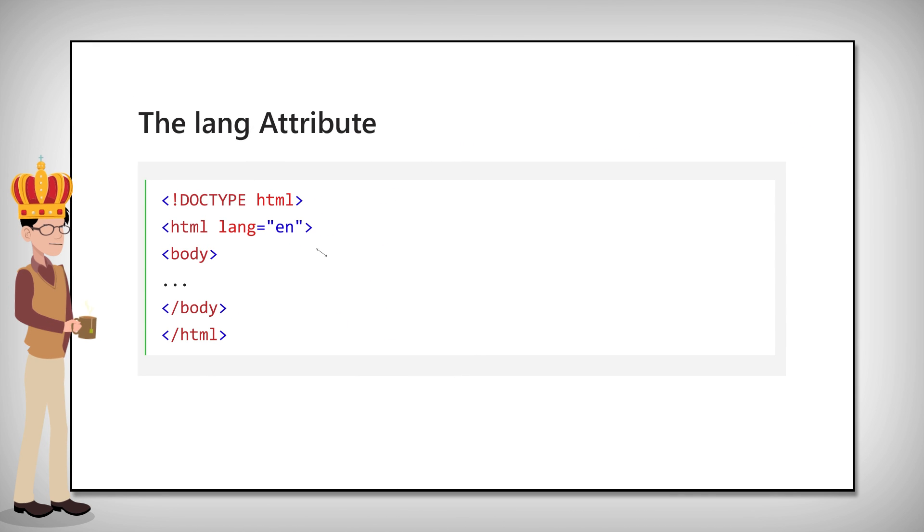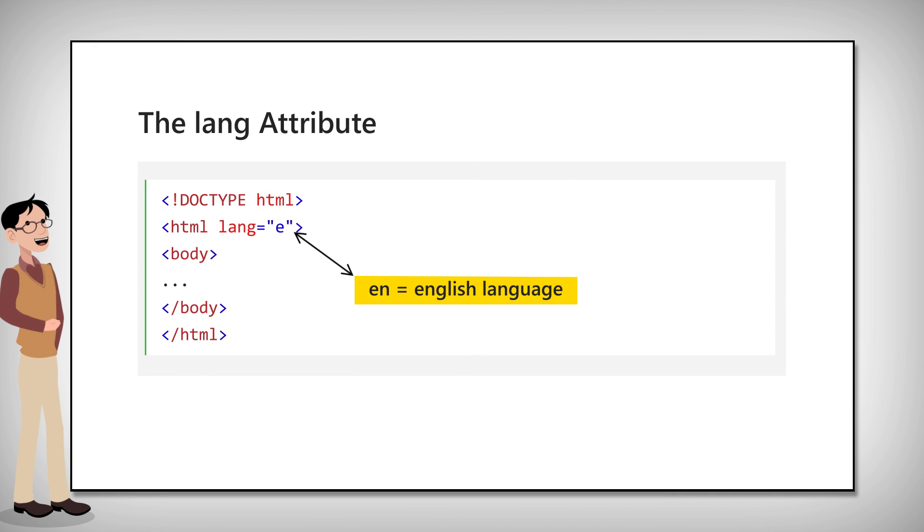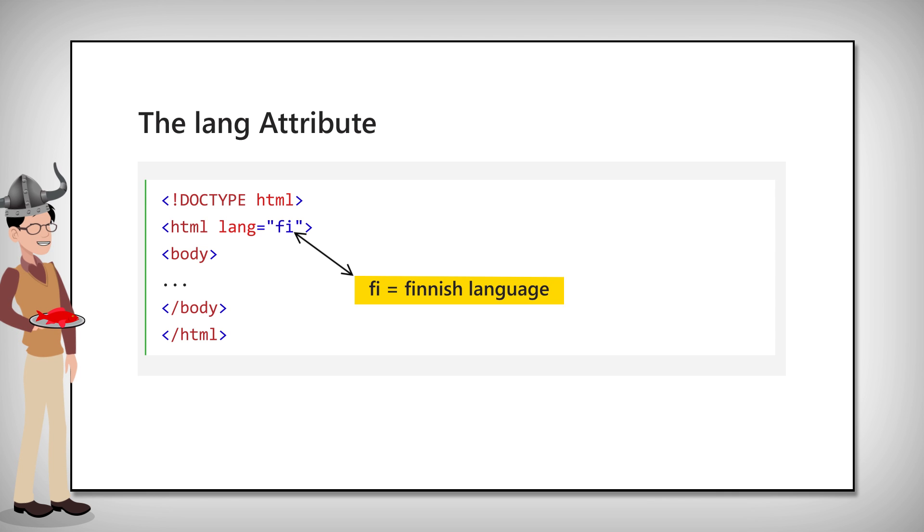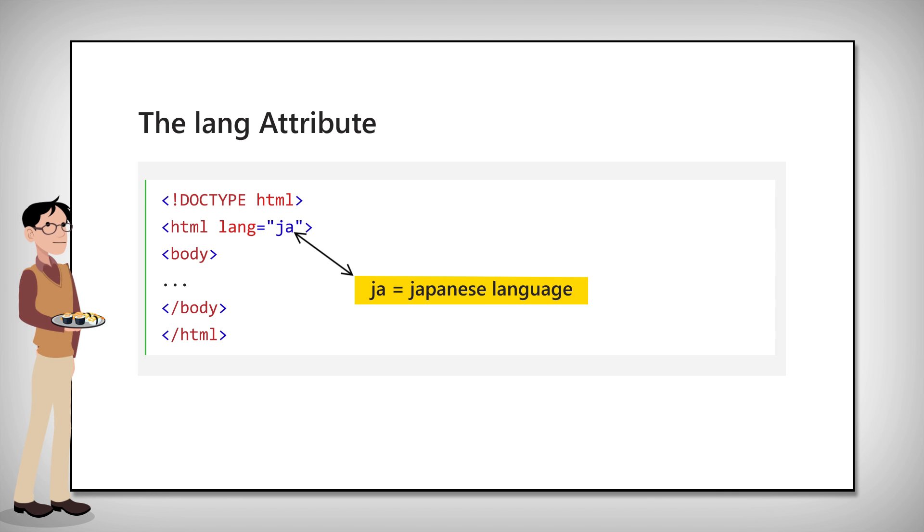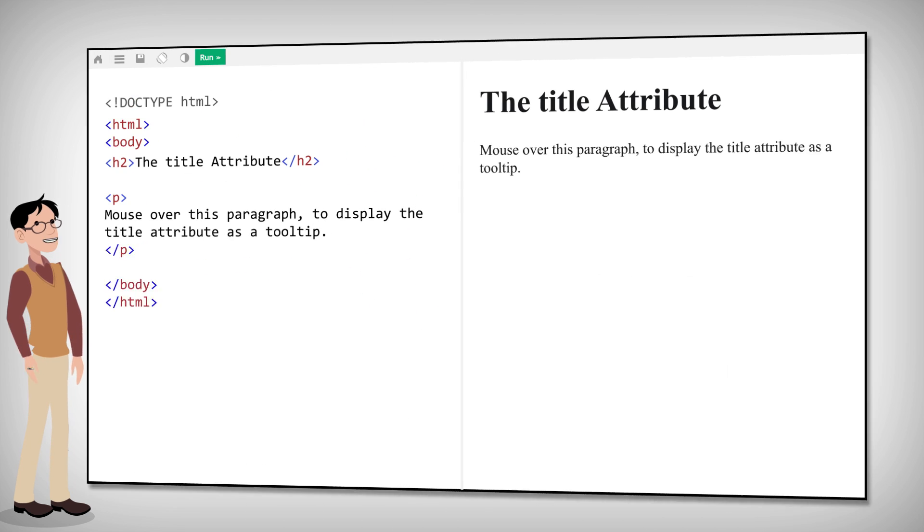The language of the document can be declared in the HTML tag with the lang attribute. This is important for screen readers and search engines.